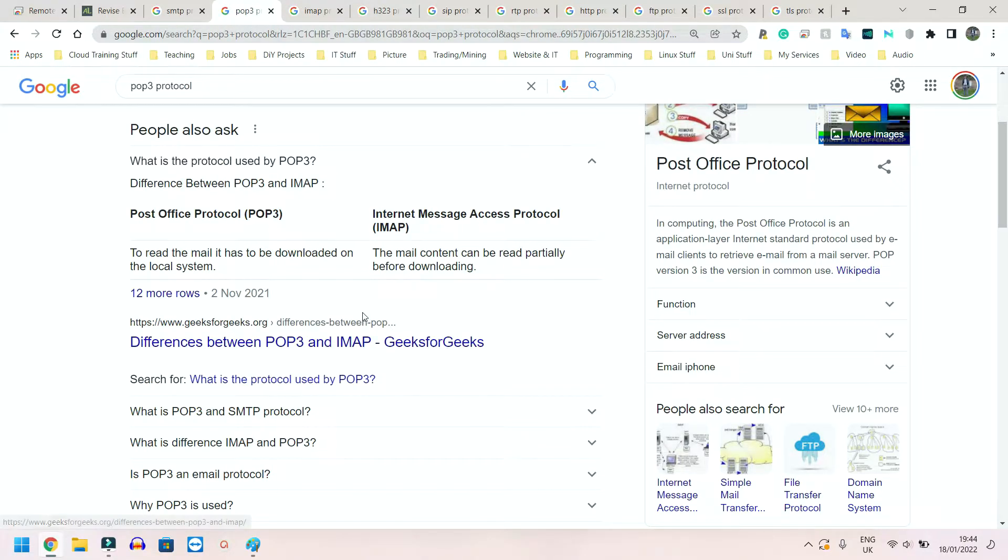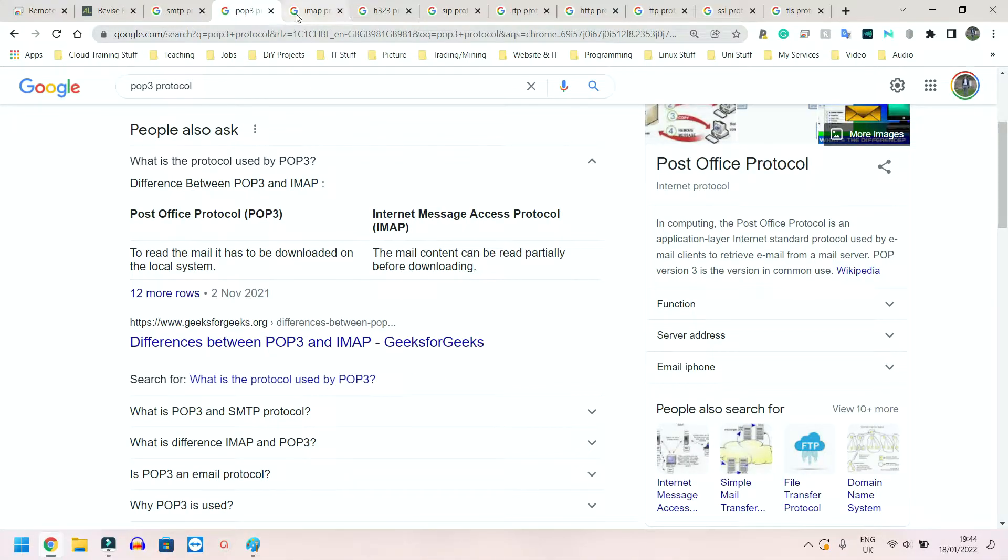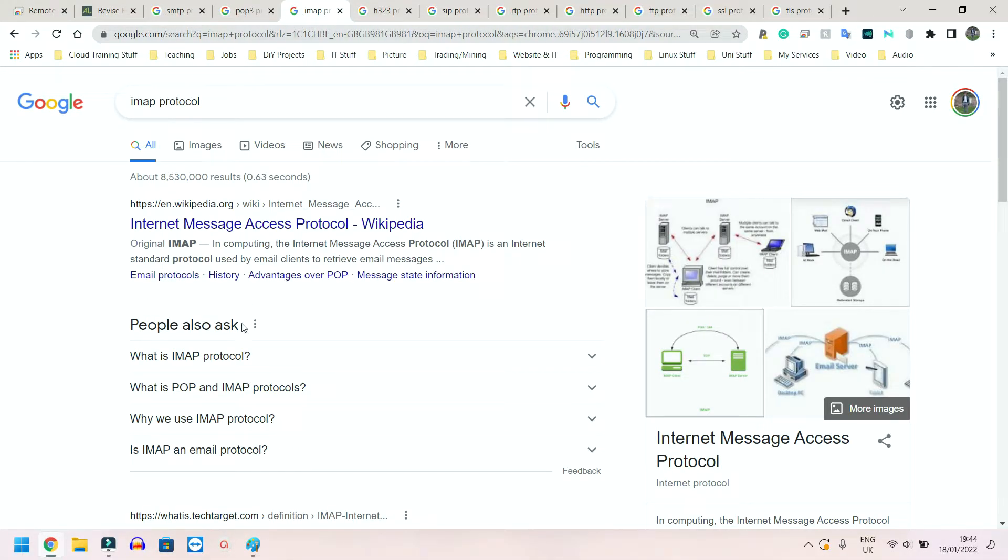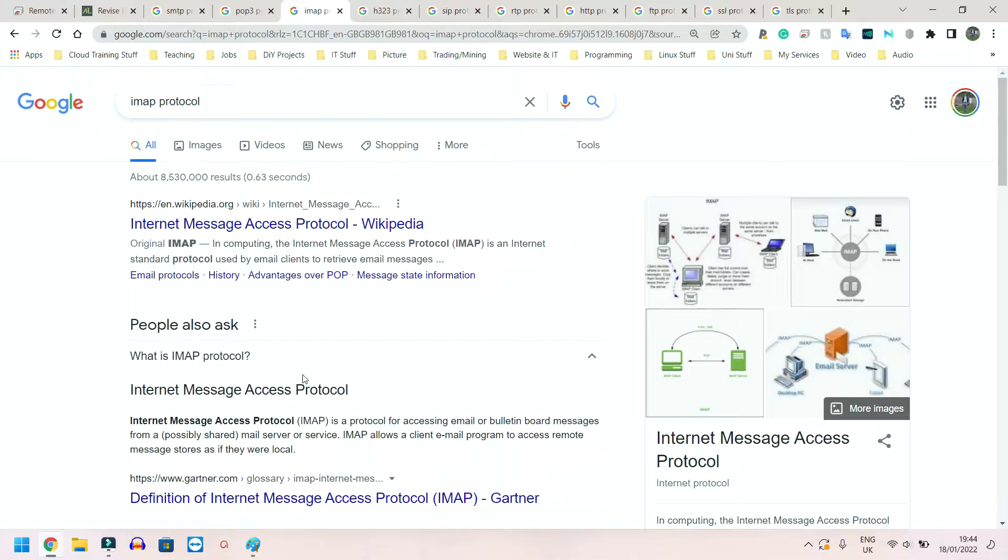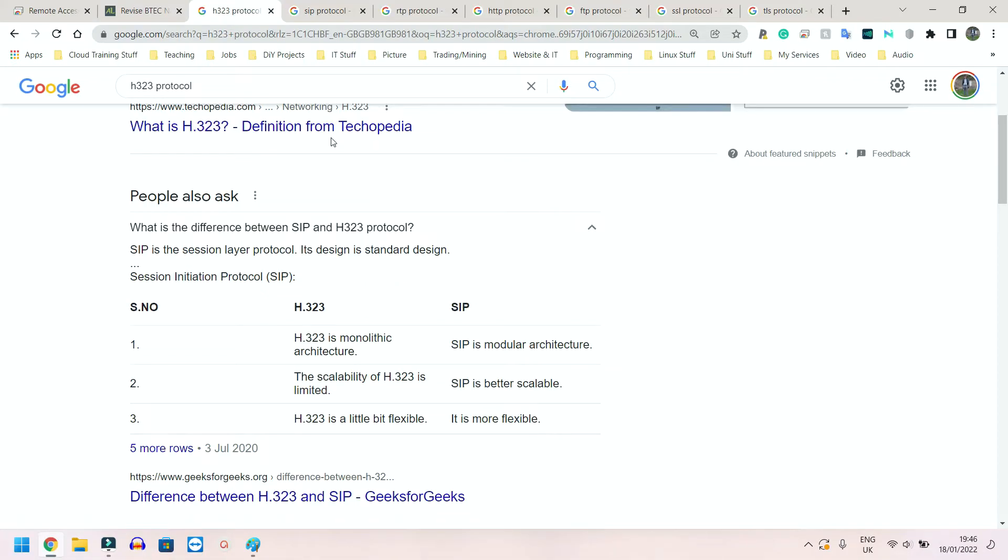They both offer receiving emails, but POP3 allows you to download it to your specific device, whereas IMAP, it connects you to the server each time. So you don't actually have to download anything onto your device. It simply opens that email client, that Gmail app, that iCloud app, whatever you use for iPhones, and it allows you to read your messages on the actual server.